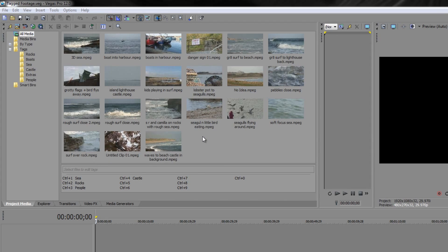In this tutorial we're going to carry on looking at our project media panel and how we can organize our footage and find things with a smart search function which we can use to create something called a smart bin.